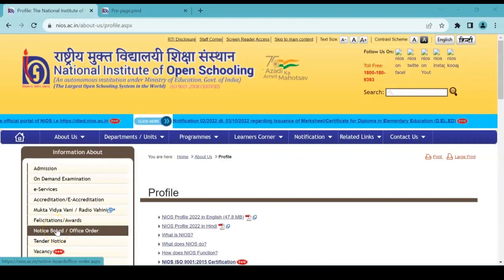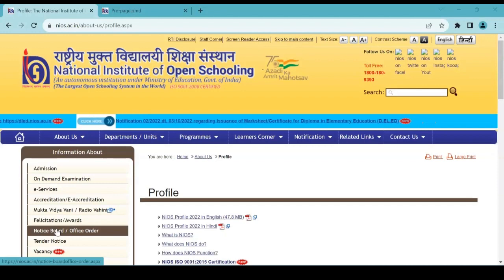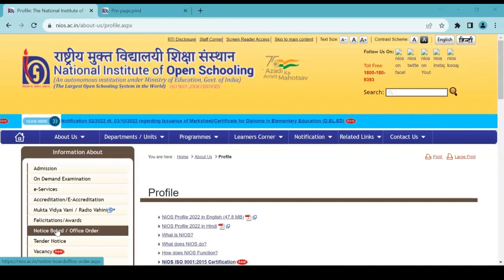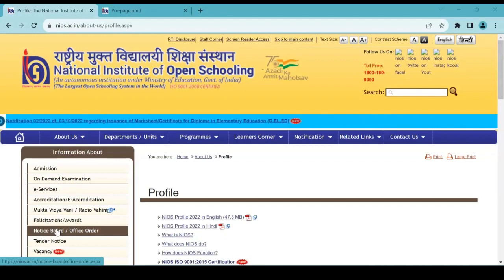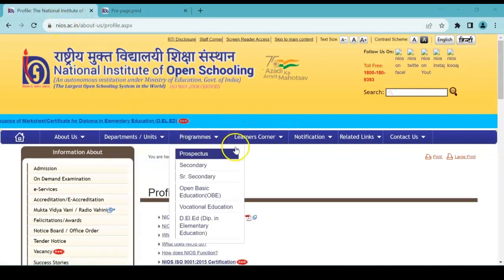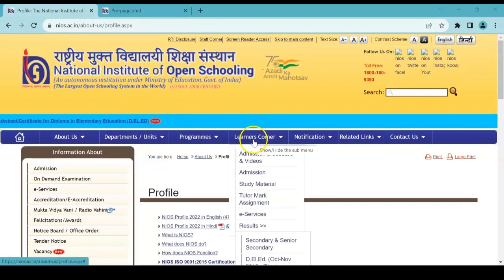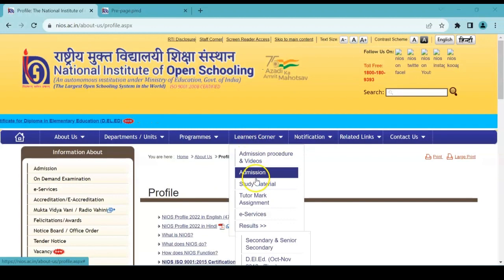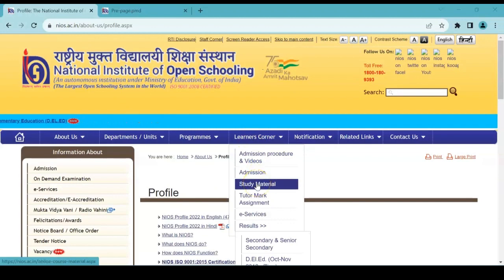Today we are going to see a new update in the NIOS website. What is that? Let's check. First, you have to go to the NIOS page and then go to the learner's corner. There you have study material—click on that.